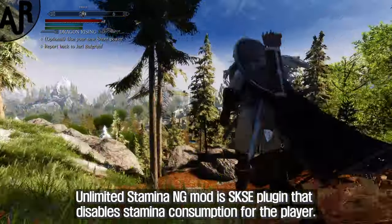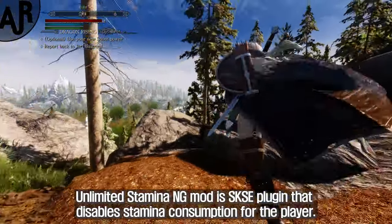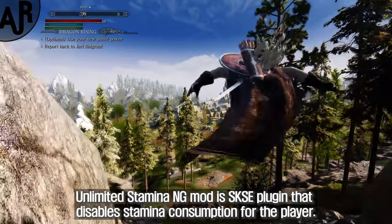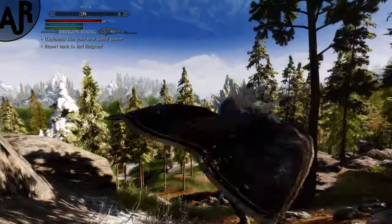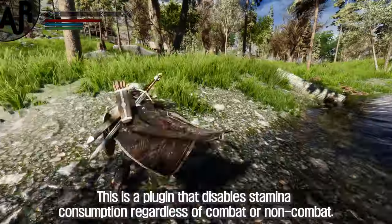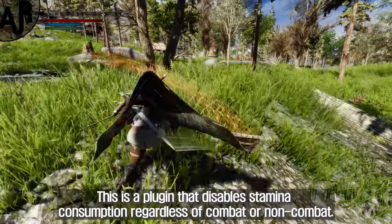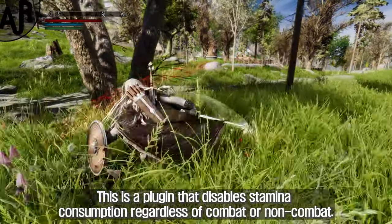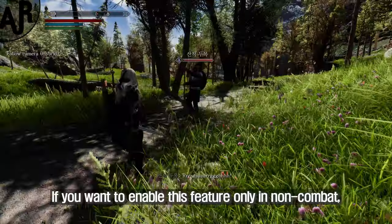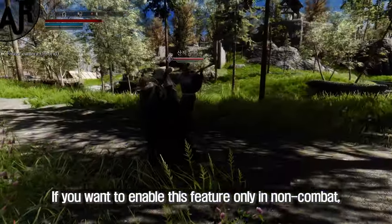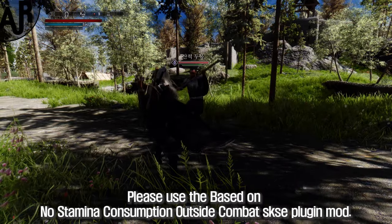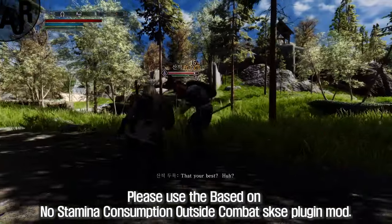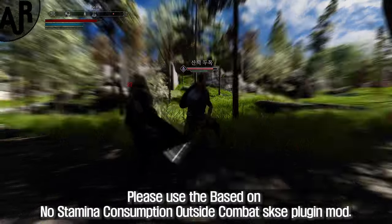Unlimited Stamina NG mod is a SKSE plugin that disables stamina consumption for the player. This plugin disables stamina consumption regardless of combat or non-combat. If you want to enable this feature only in non-combat, please use the No Stamina Consumption Outside Combat SKSE plugin mod.